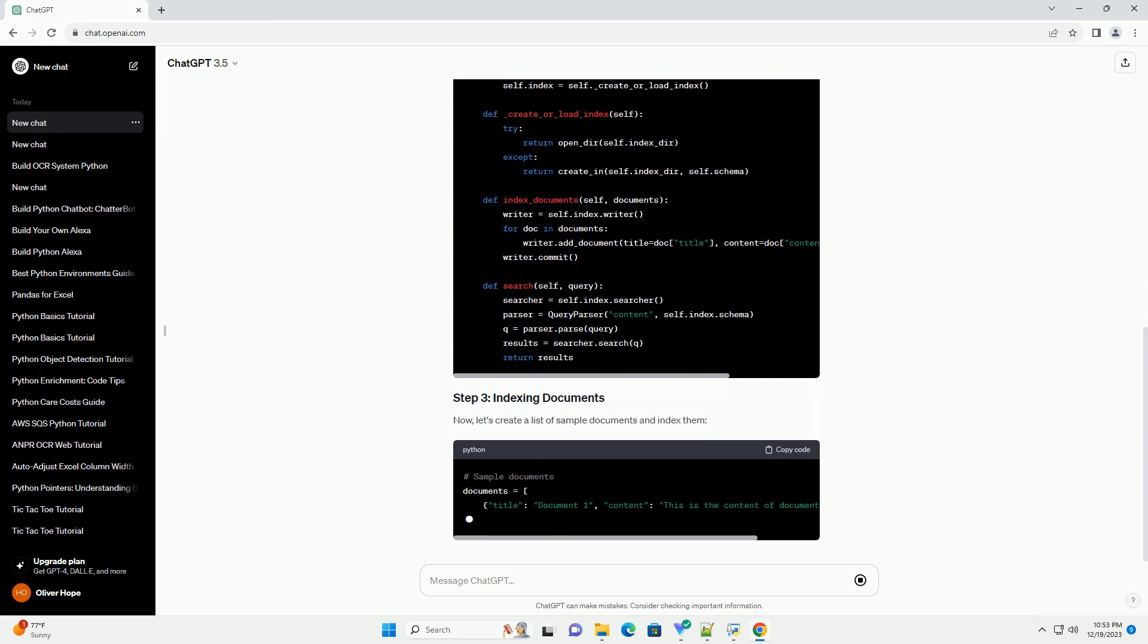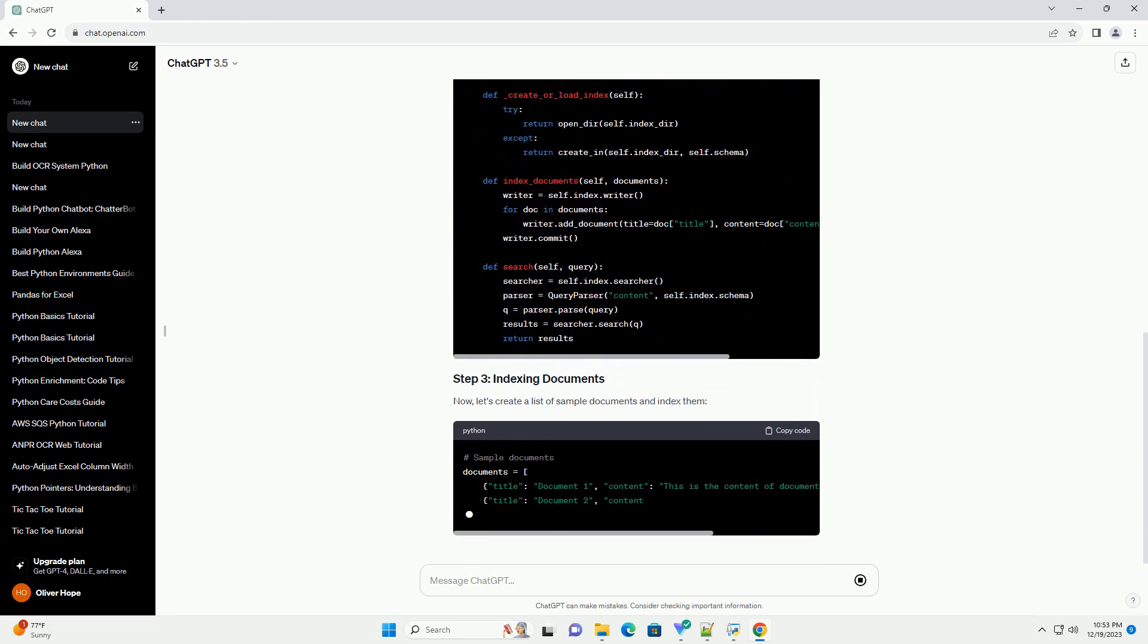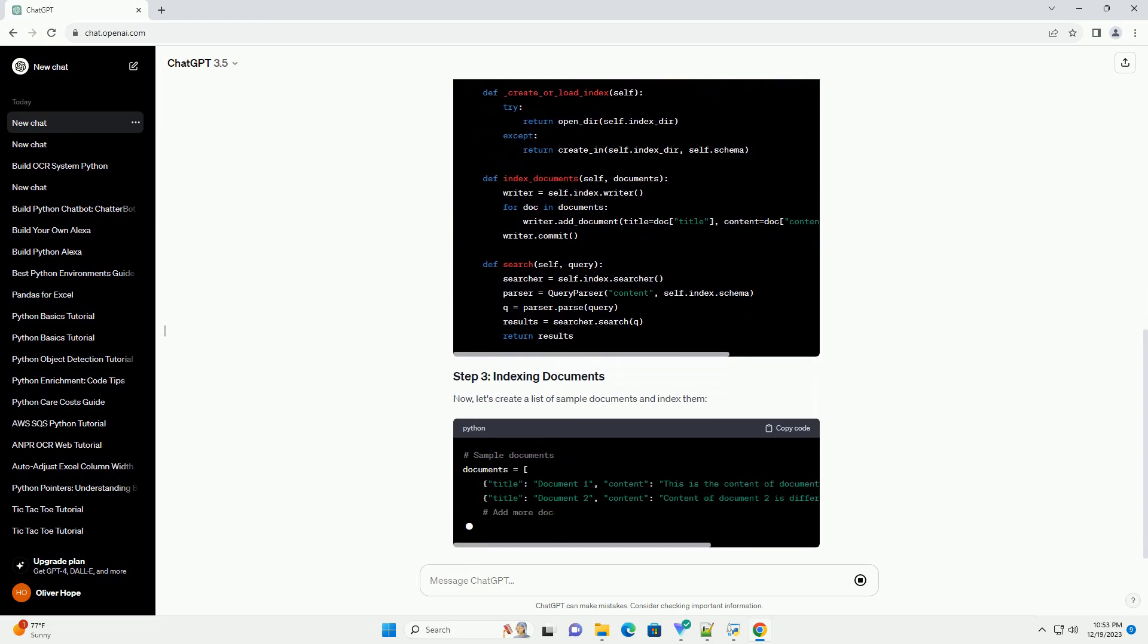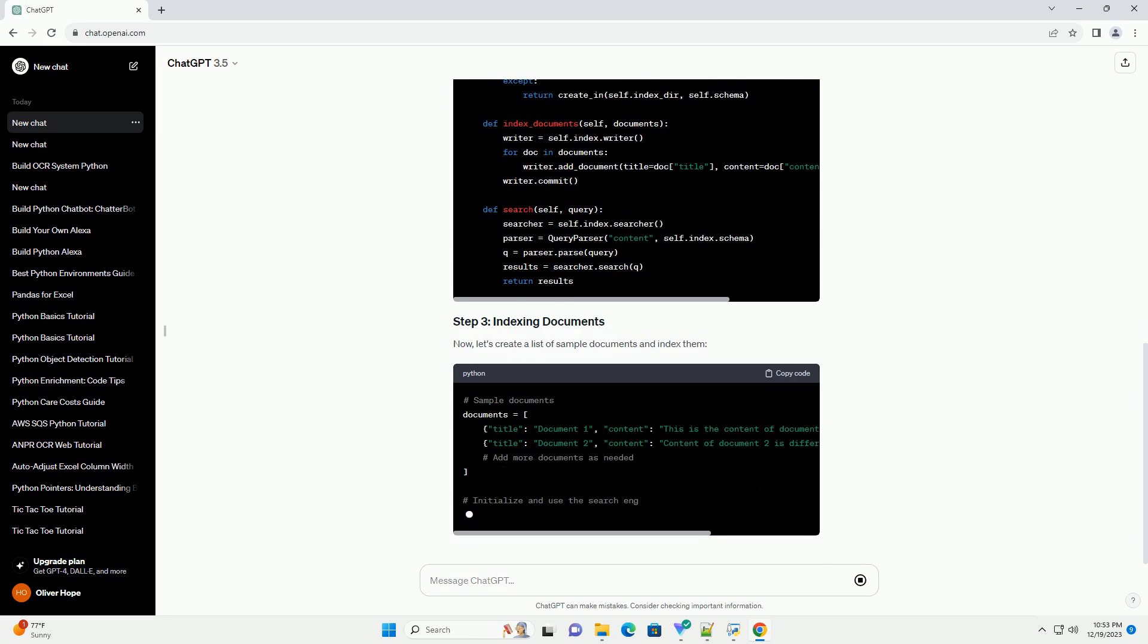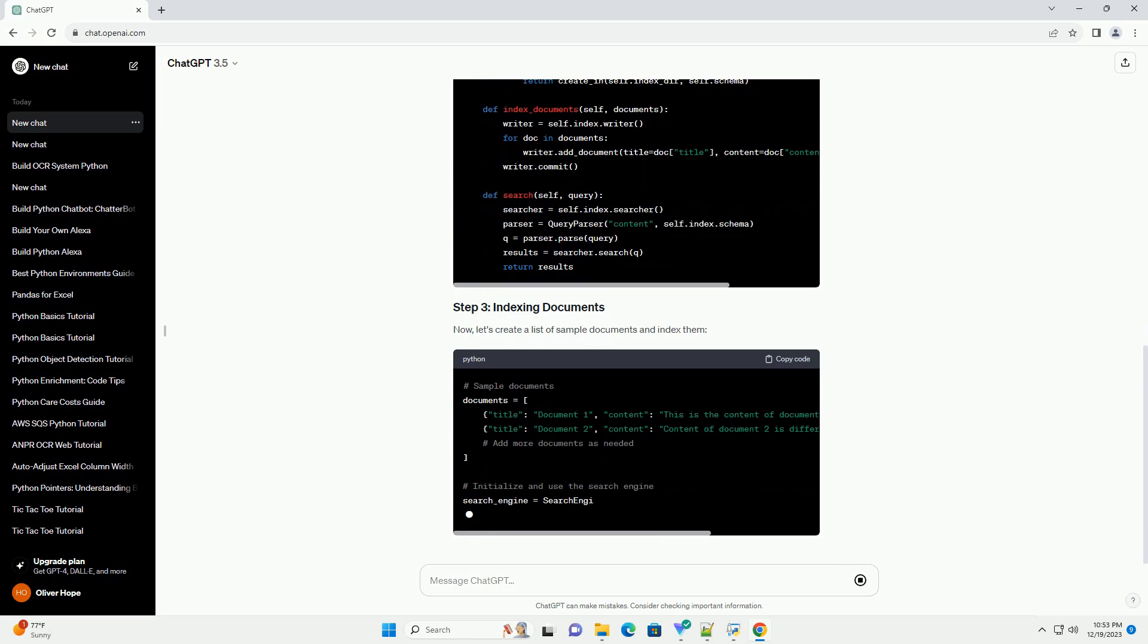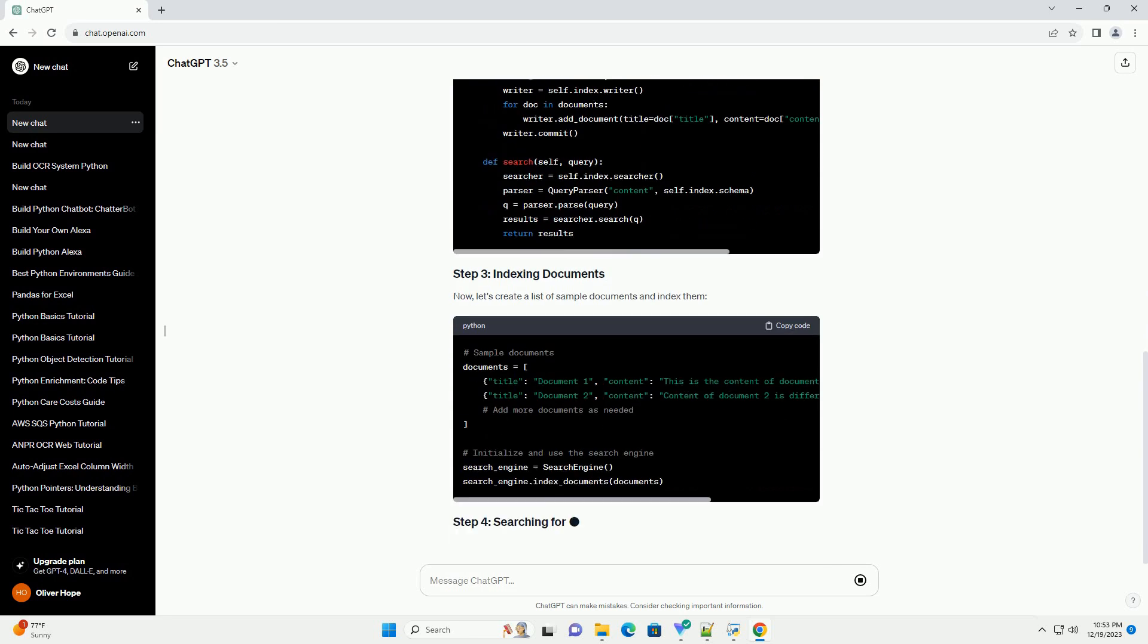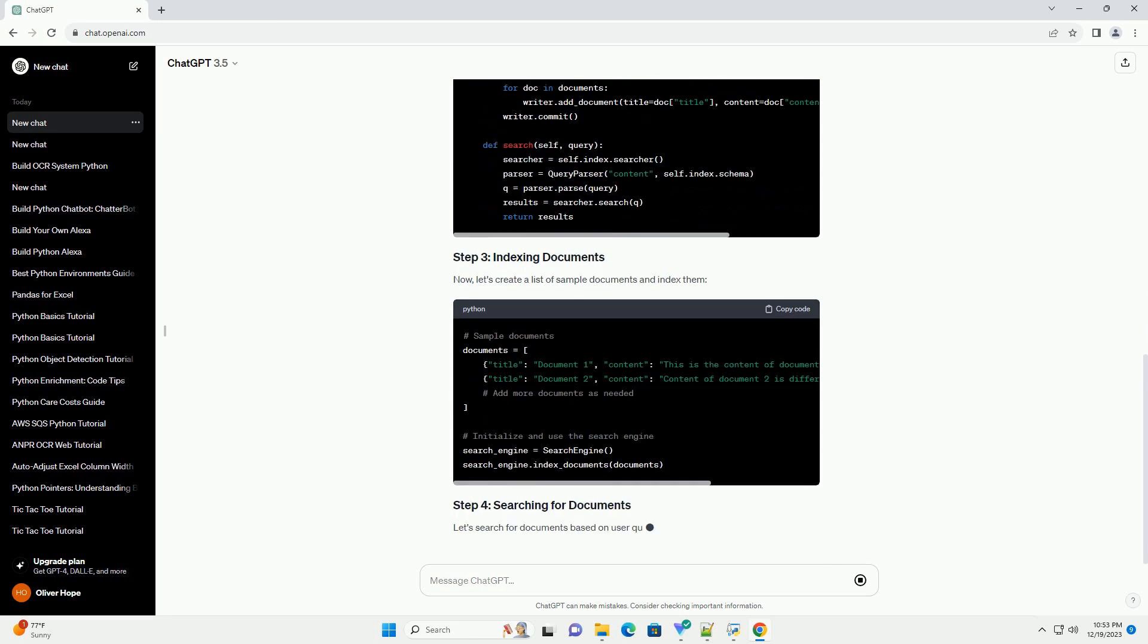Create a Python script, example_search_engine.py, and start by defining a class for the document indexer.